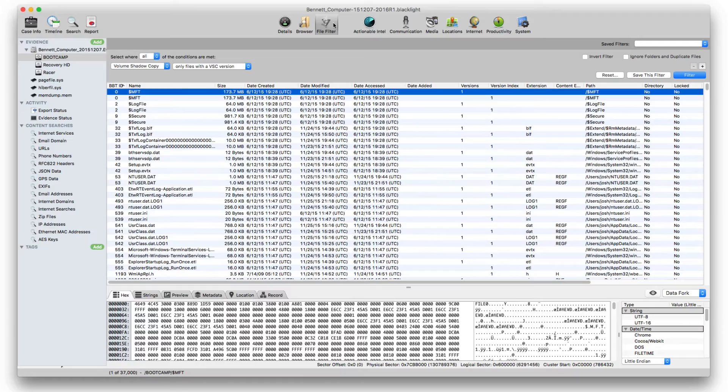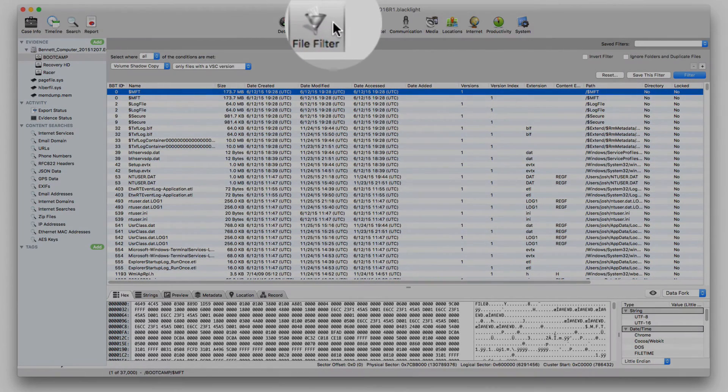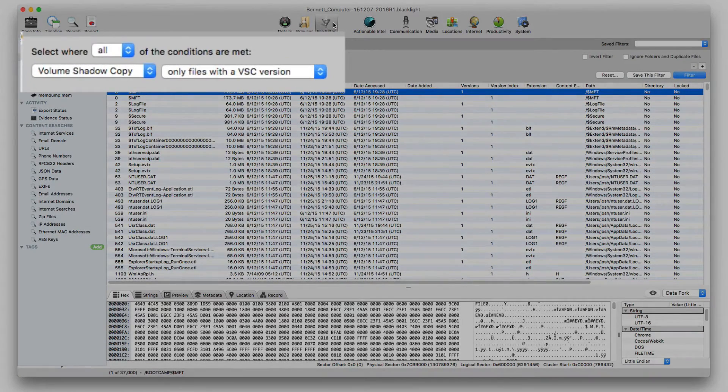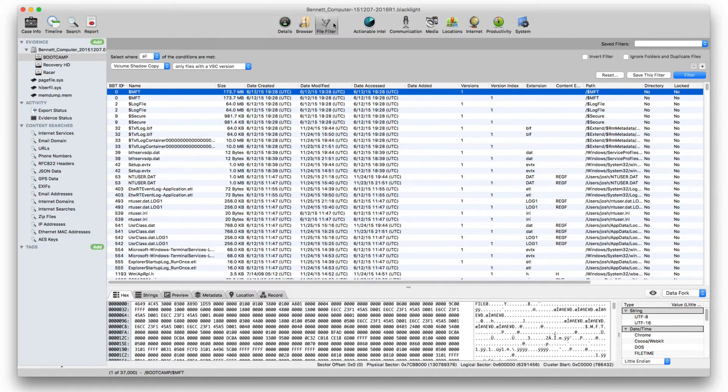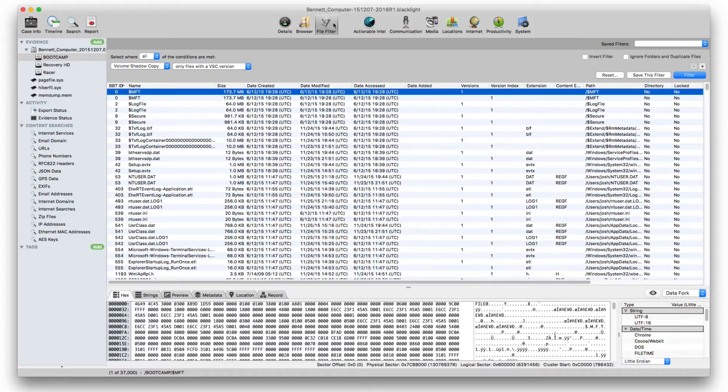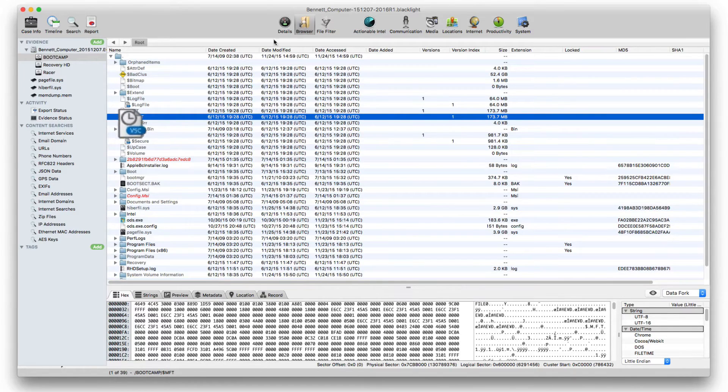BlackLight now parses volume shadow copies for Microsoft Vista through Windows 10. Volume shadow copy files can all be shown within the file filter of BlackLight, initiating the filter to view only files with a VSC version. One can differentiate a volume shadow copy file from the active files on the system when viewing within BlackLight's browser view. A volume shadow copy file has its own icon.